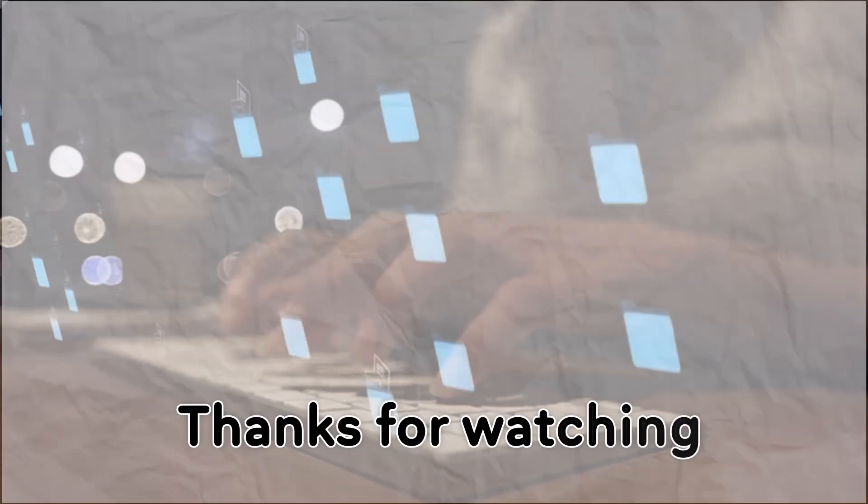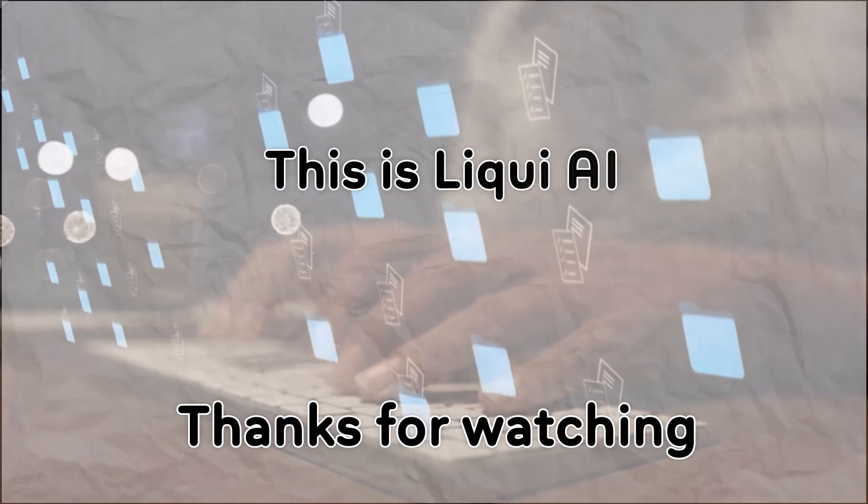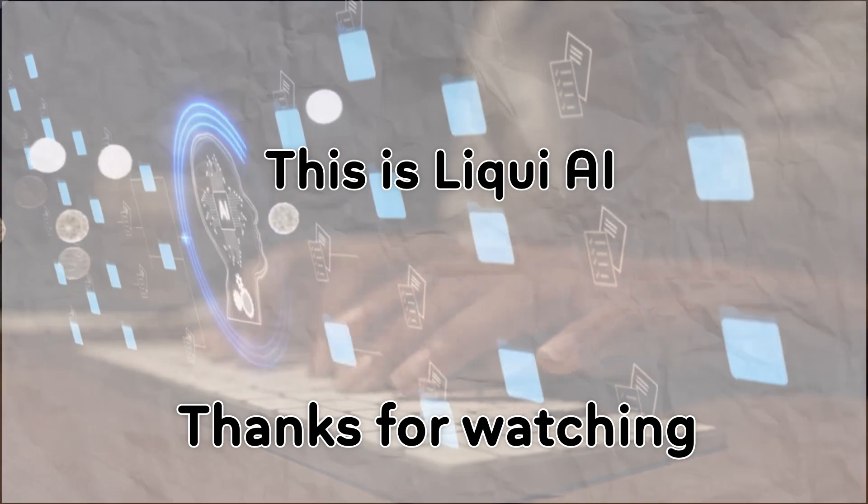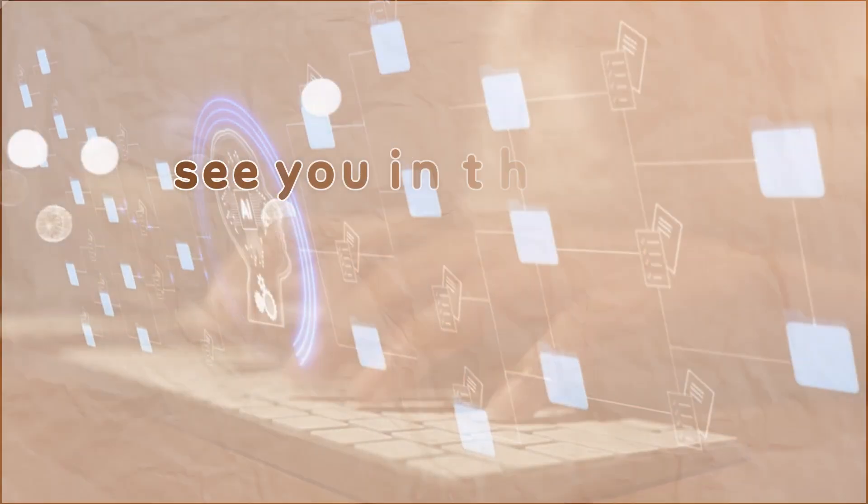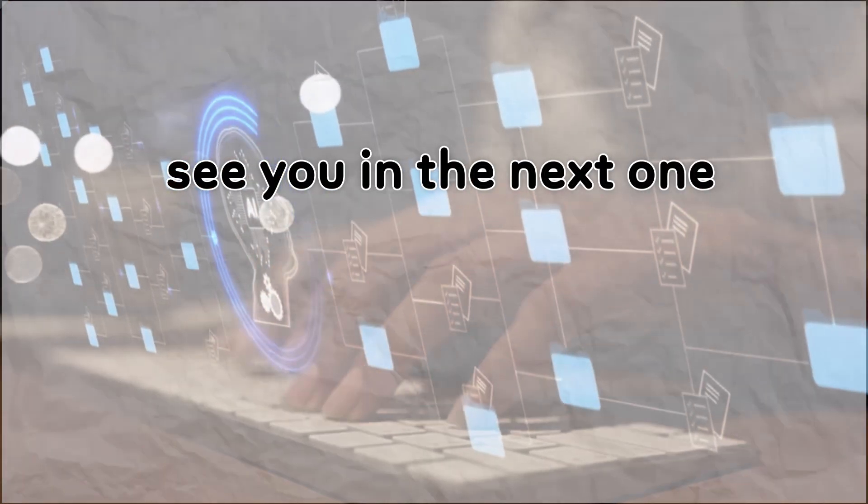Thanks for watching. This is Liqui AI, where we bring you AI tools that turn your ideas into action. See you in the next one.